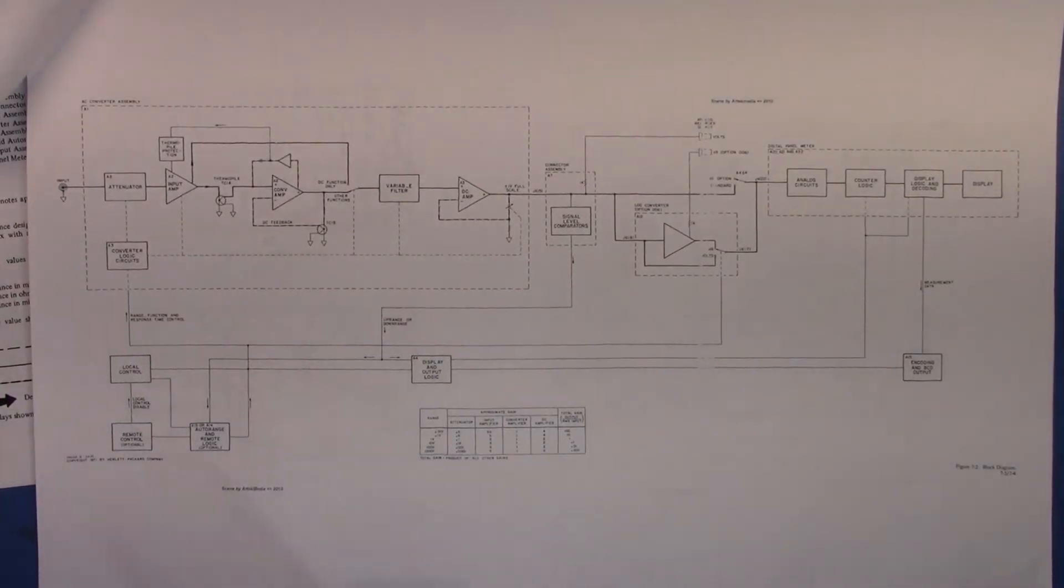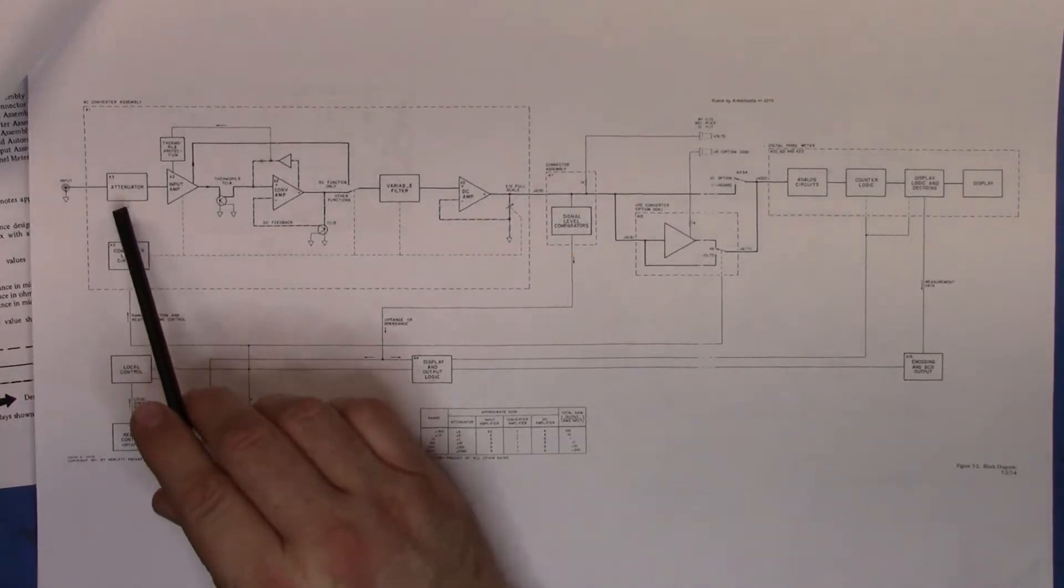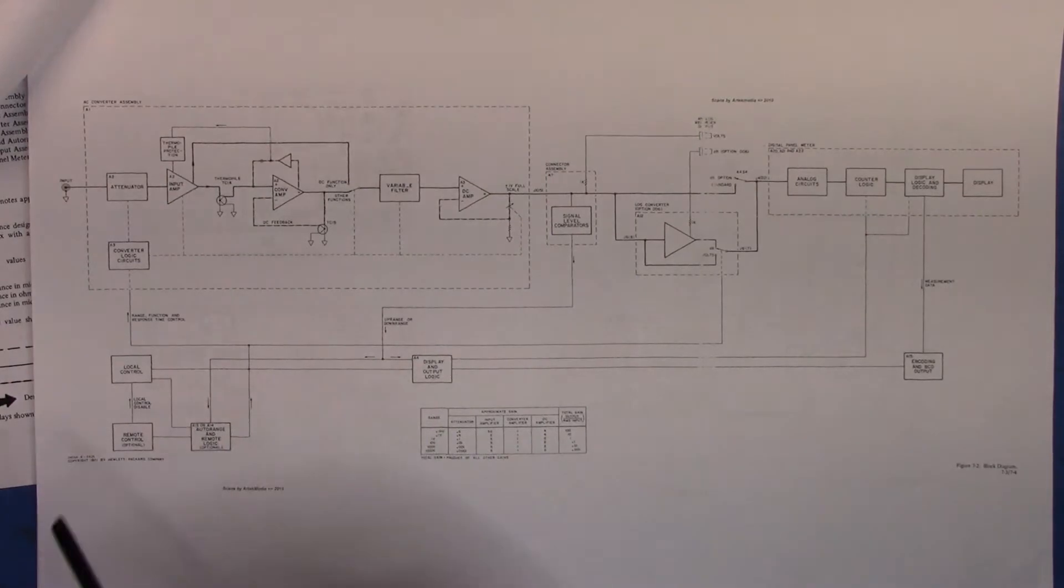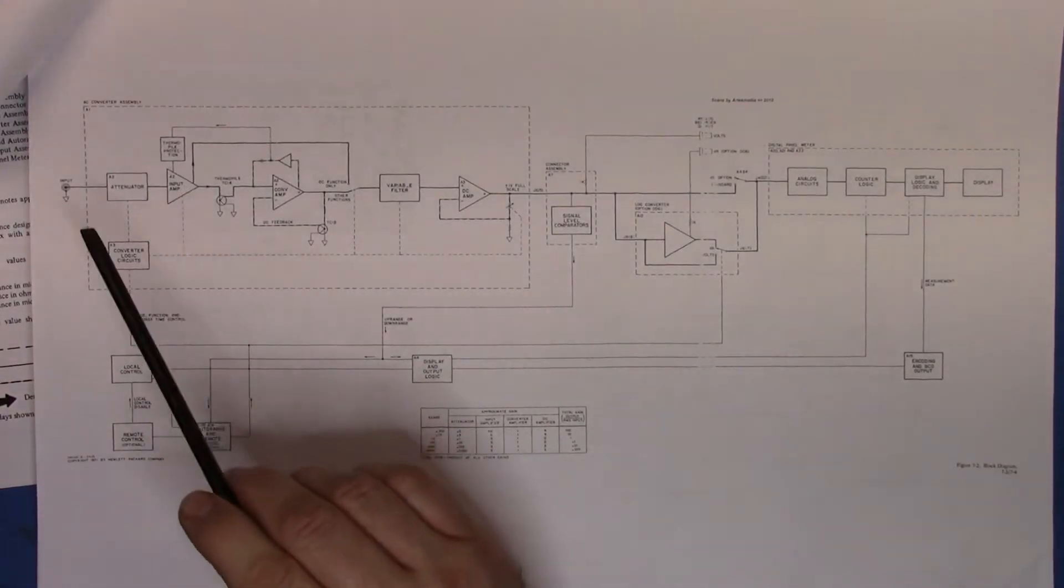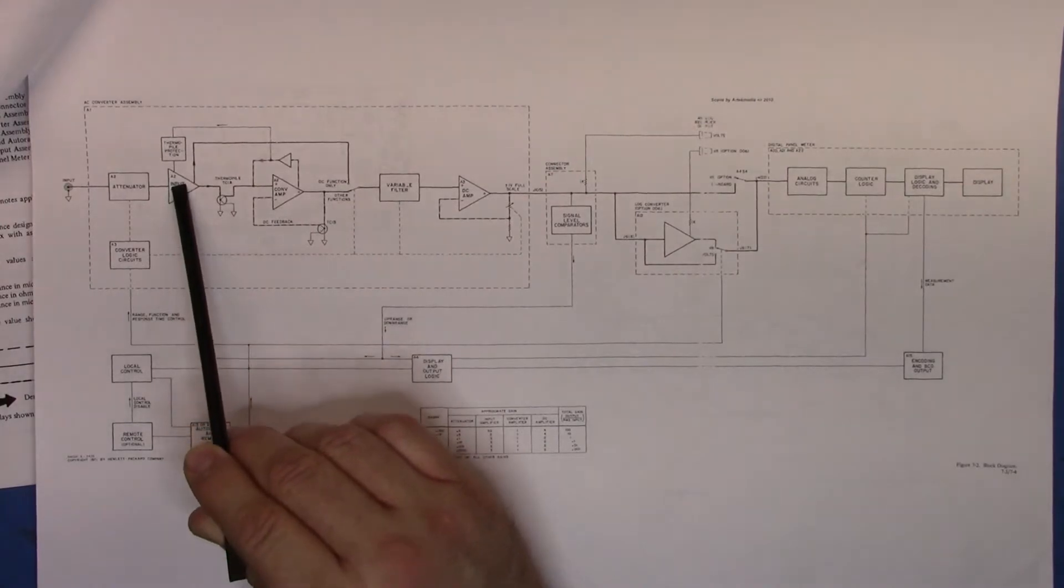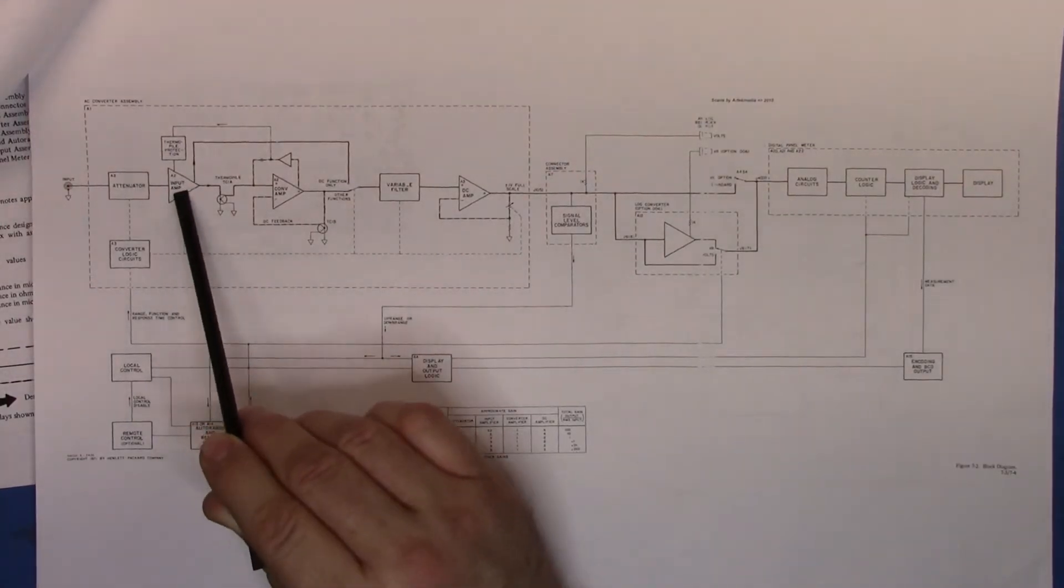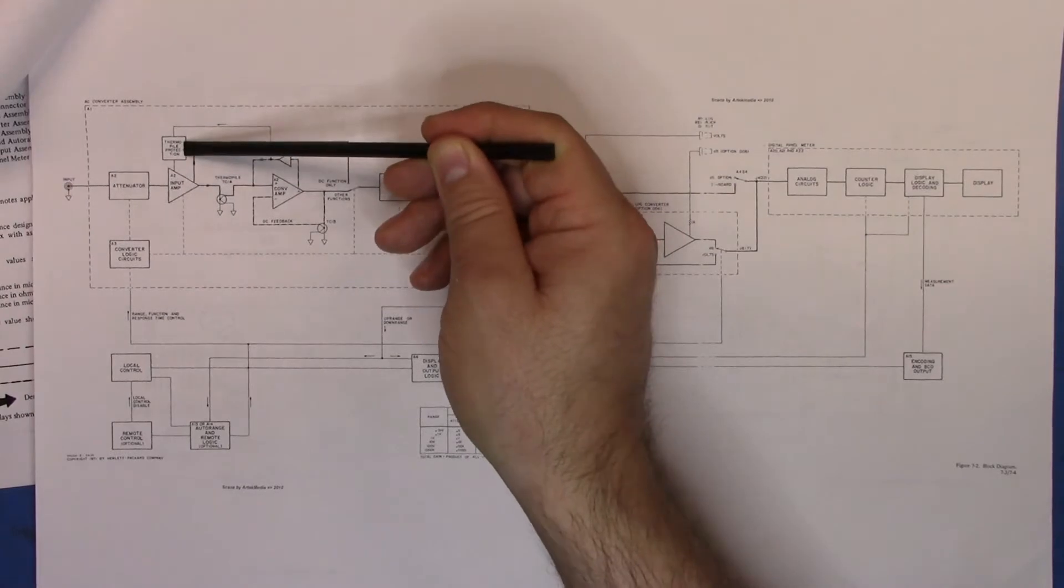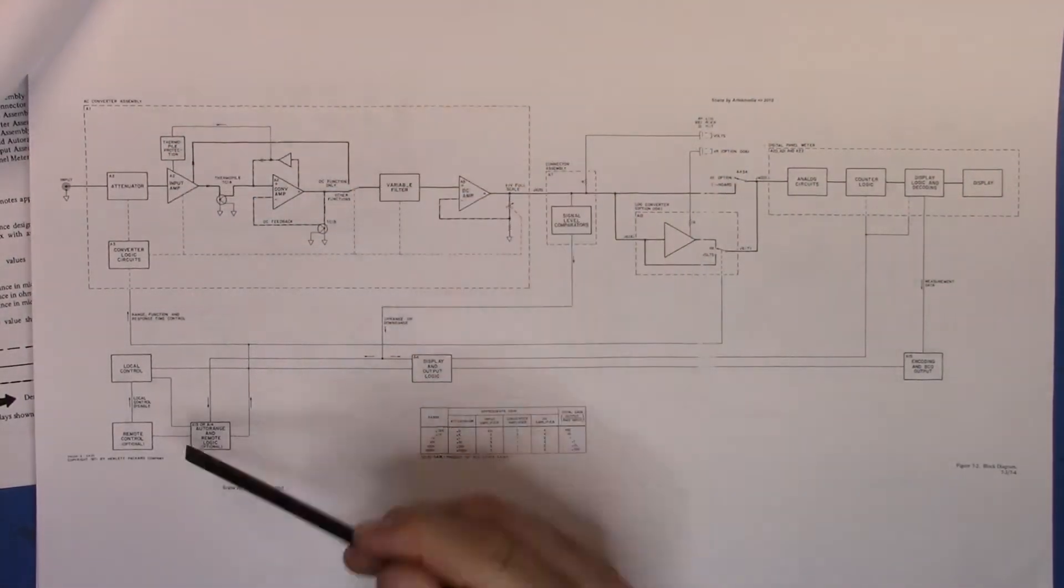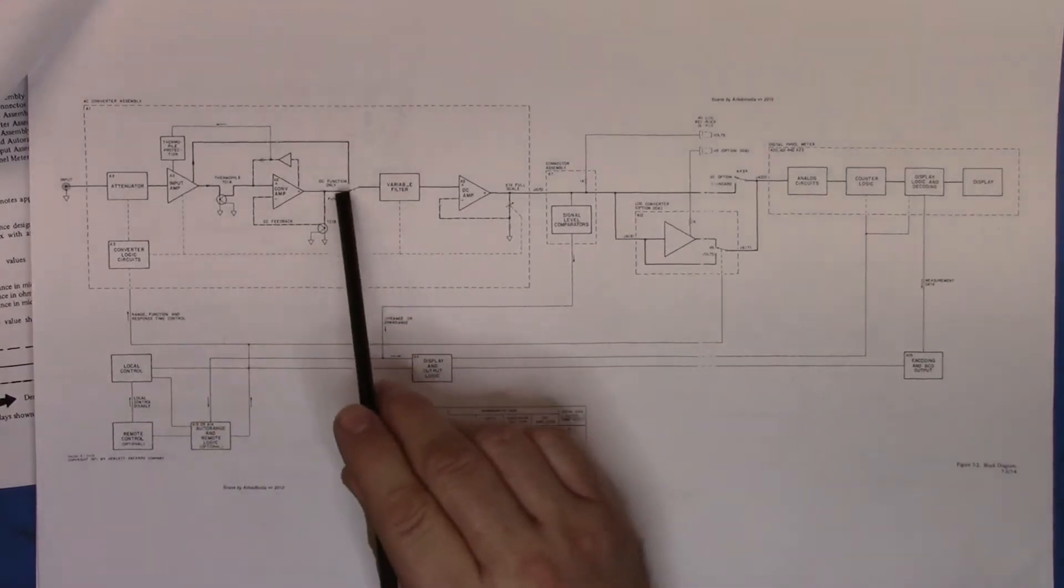We tested the attenuator in the previous video and on DC found that it was accurate. The next step would be to go to the input amplifier and start checking to see if the input amplifier was working.